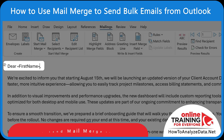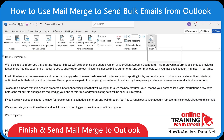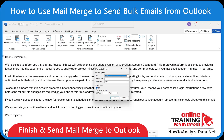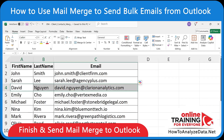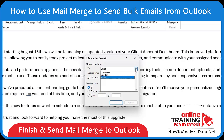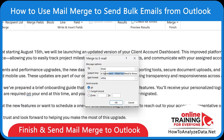Once your message is ready, make sure to click Finish and Merge and then Send Email Messages. Enter the Merge field — in our case it's Email, which matches column C in Excel, which also has a heading of Email. Then add the subject for the email and click OK.